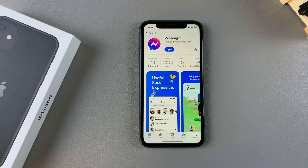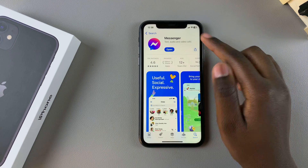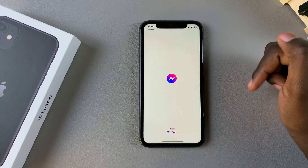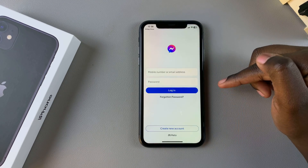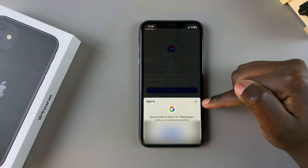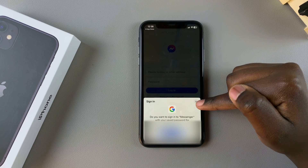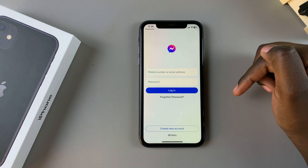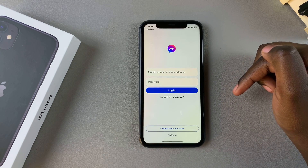Once it's been installed, tap on Open to launch it. From here you want to sign in with your details, and you can now start using Facebook Messenger on your iPhone 11.